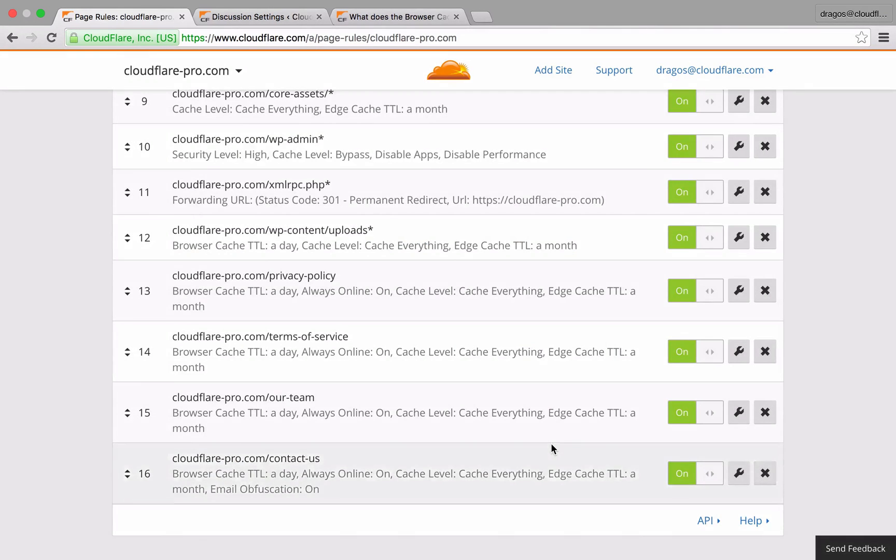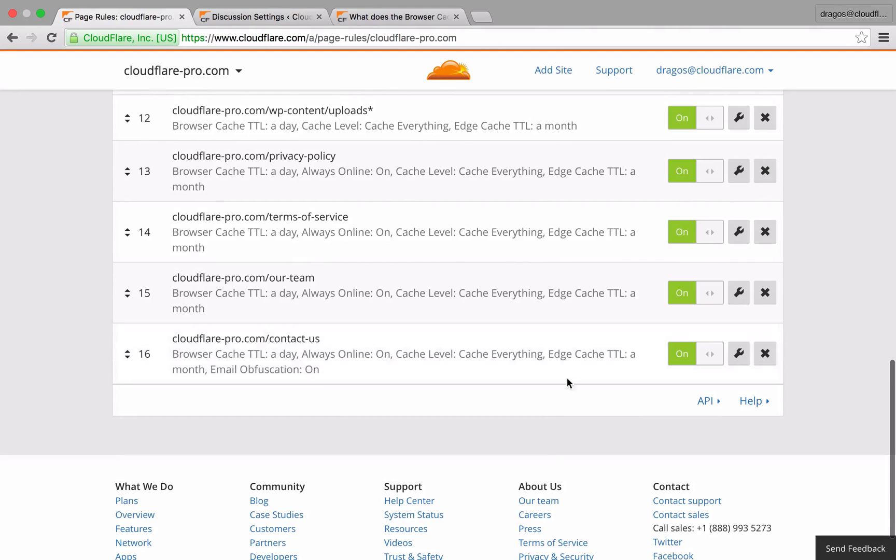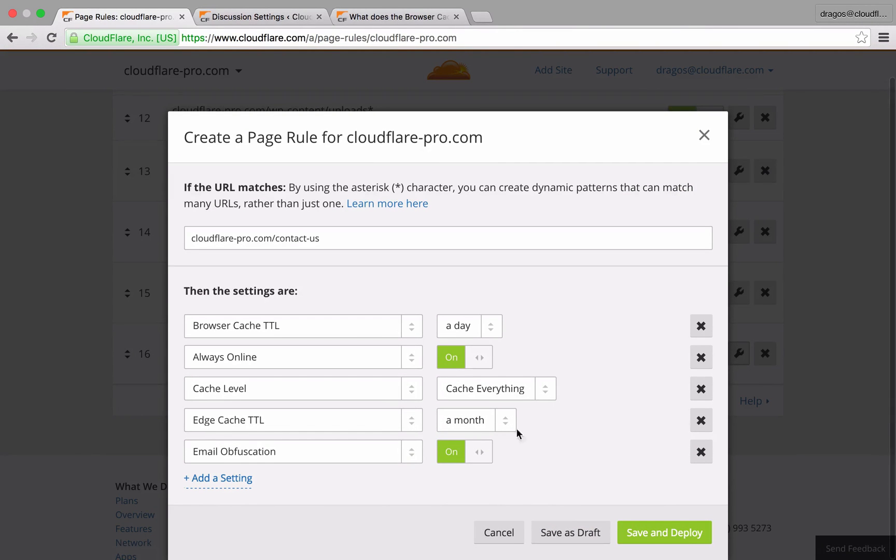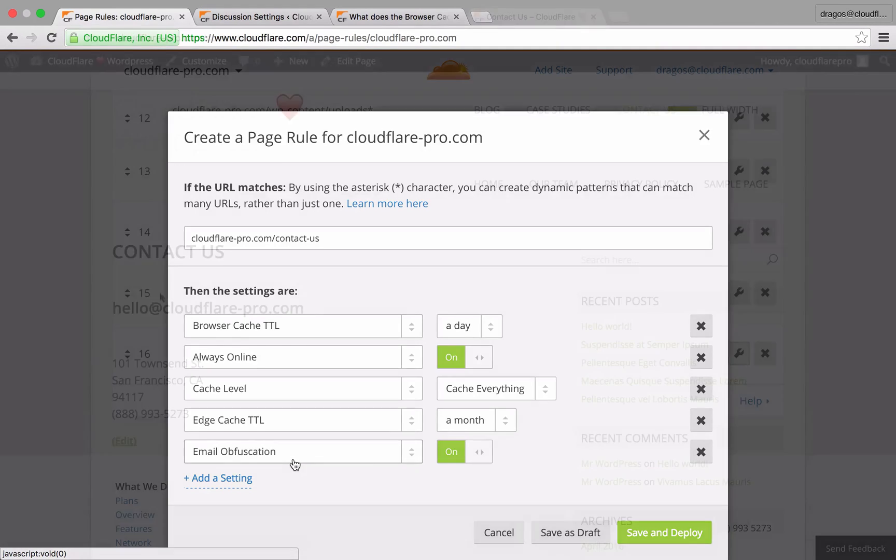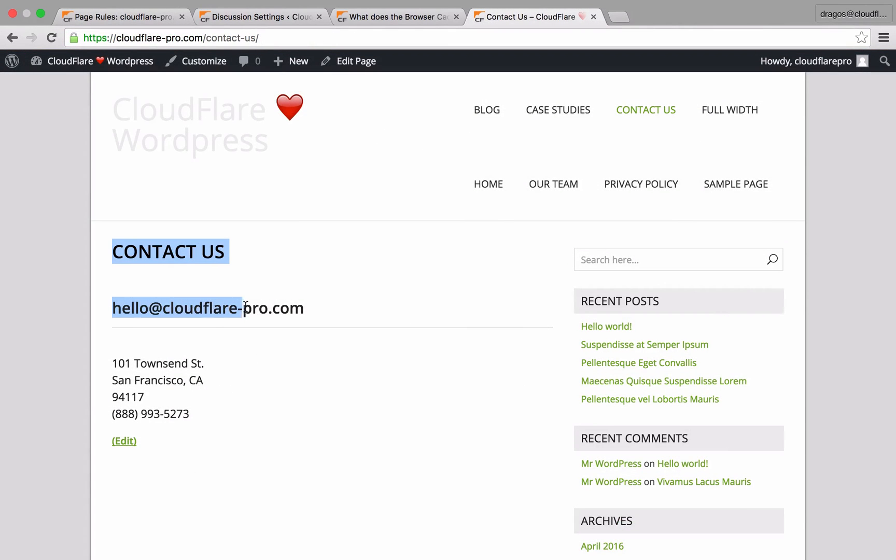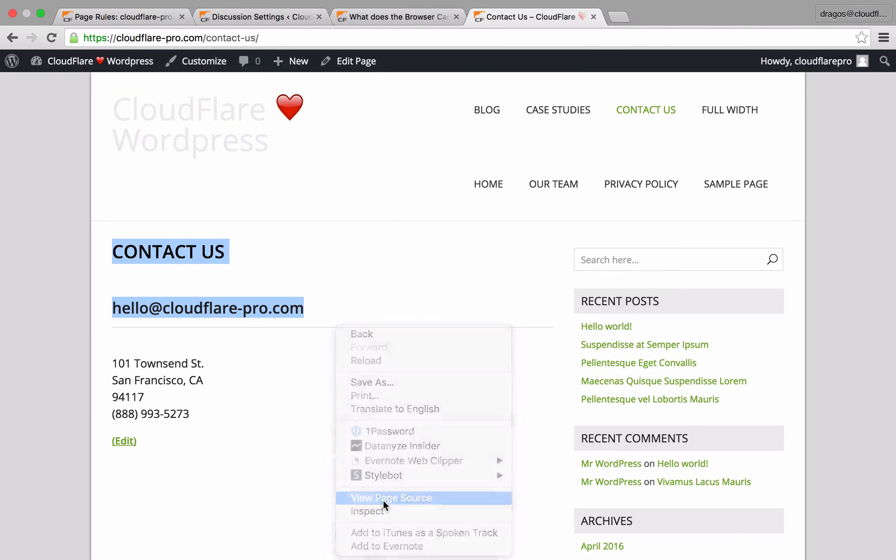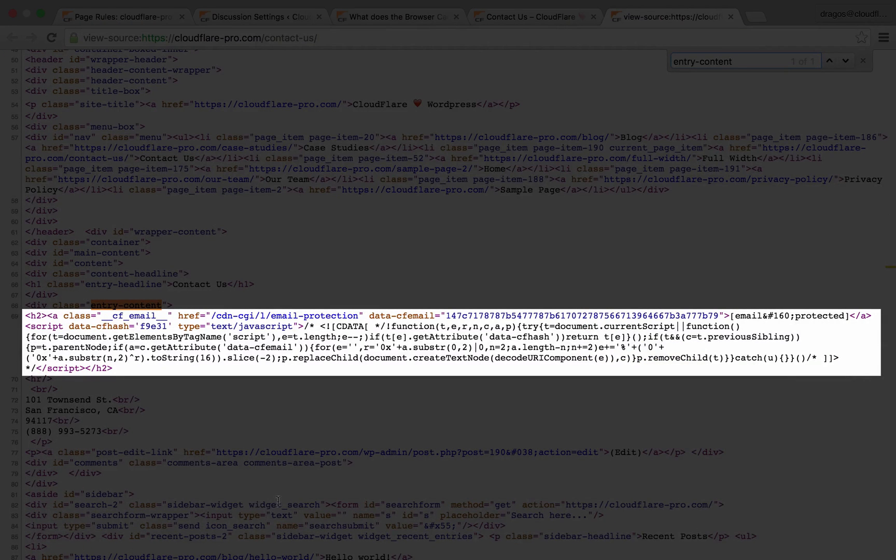To avoid email harvesters and bots from adding my email to their spam lists, I've enabled email obfuscation on my public-facing pages that include an email address. With email obfuscation enabled, email addresses on your webpage will be encrypted for bots while keeping them visible to humans.